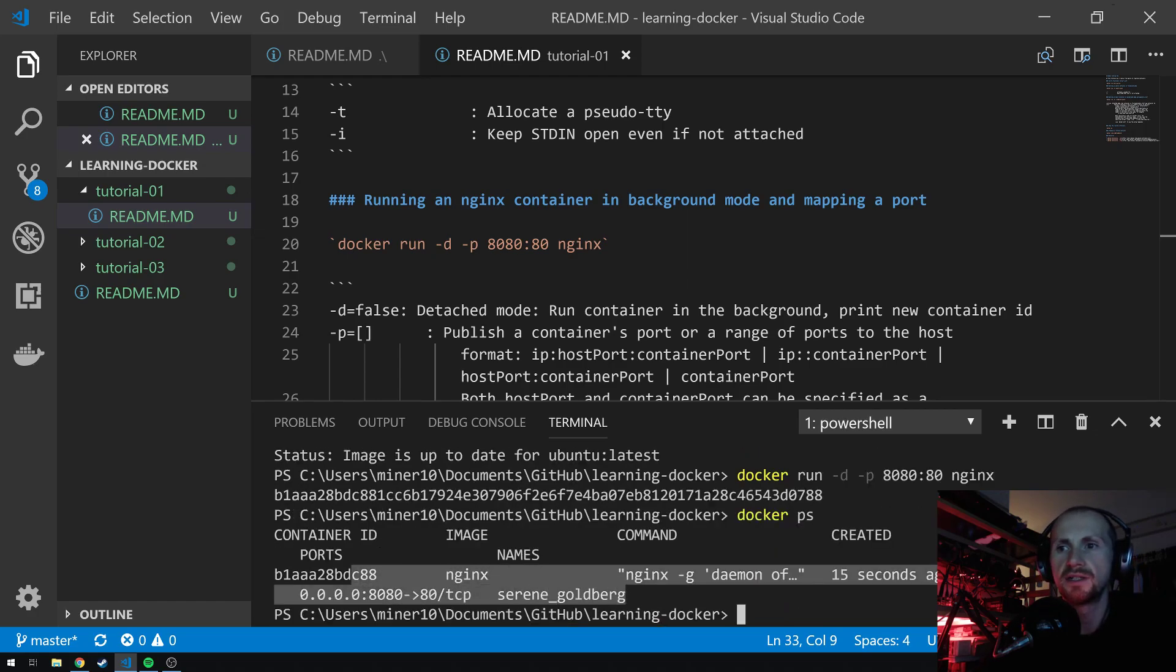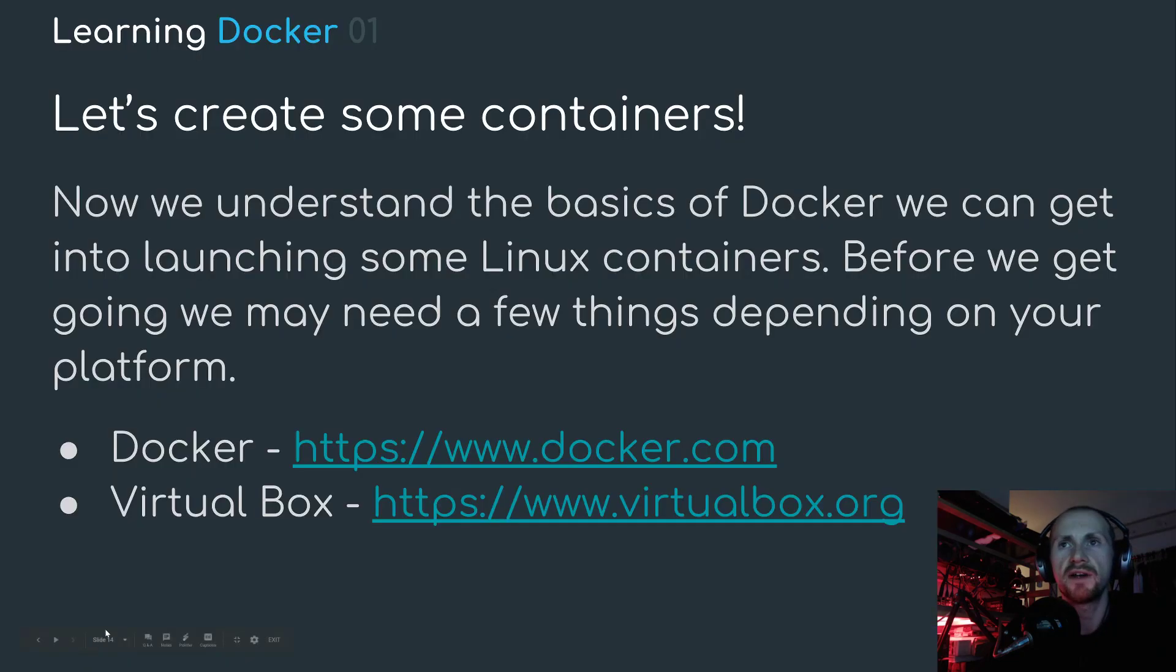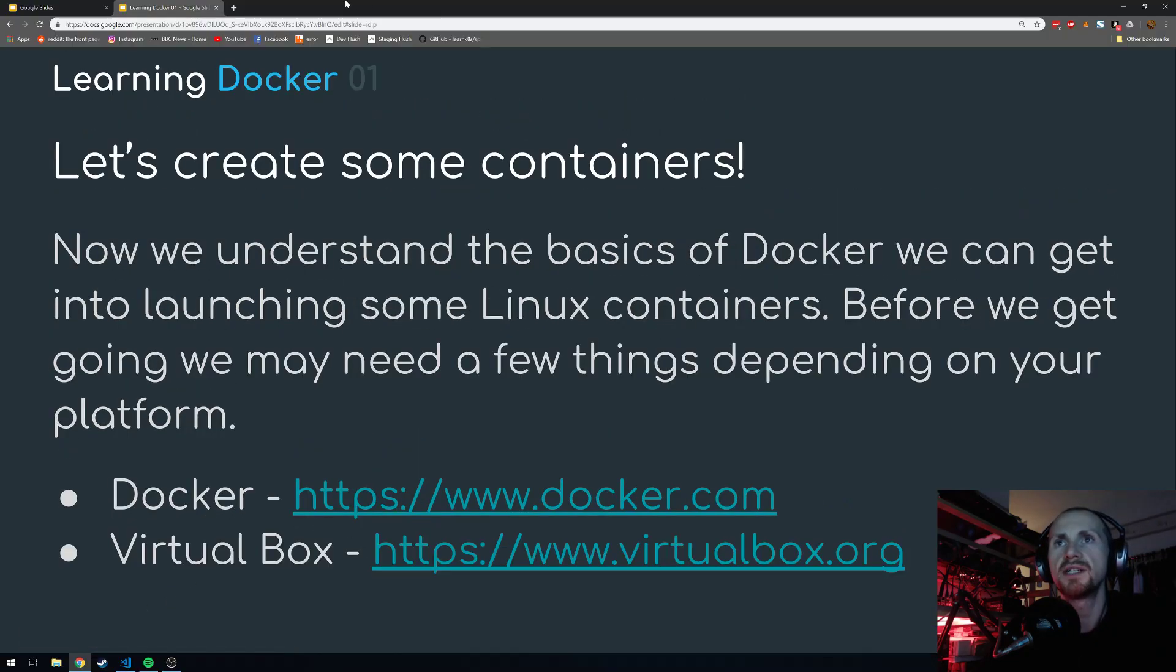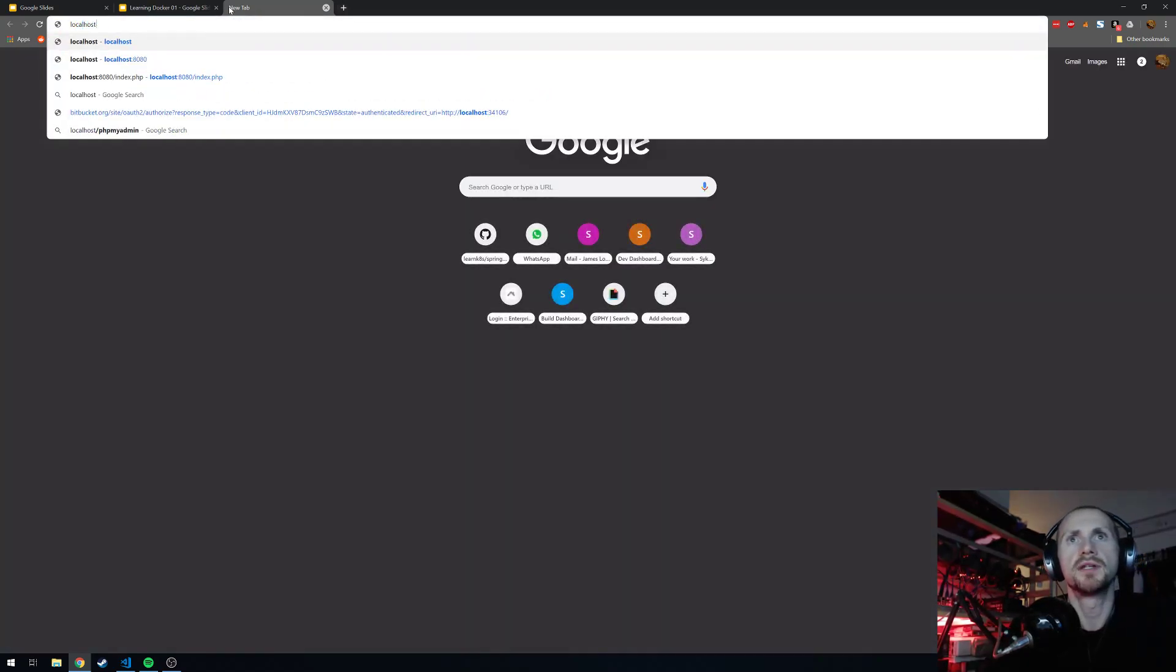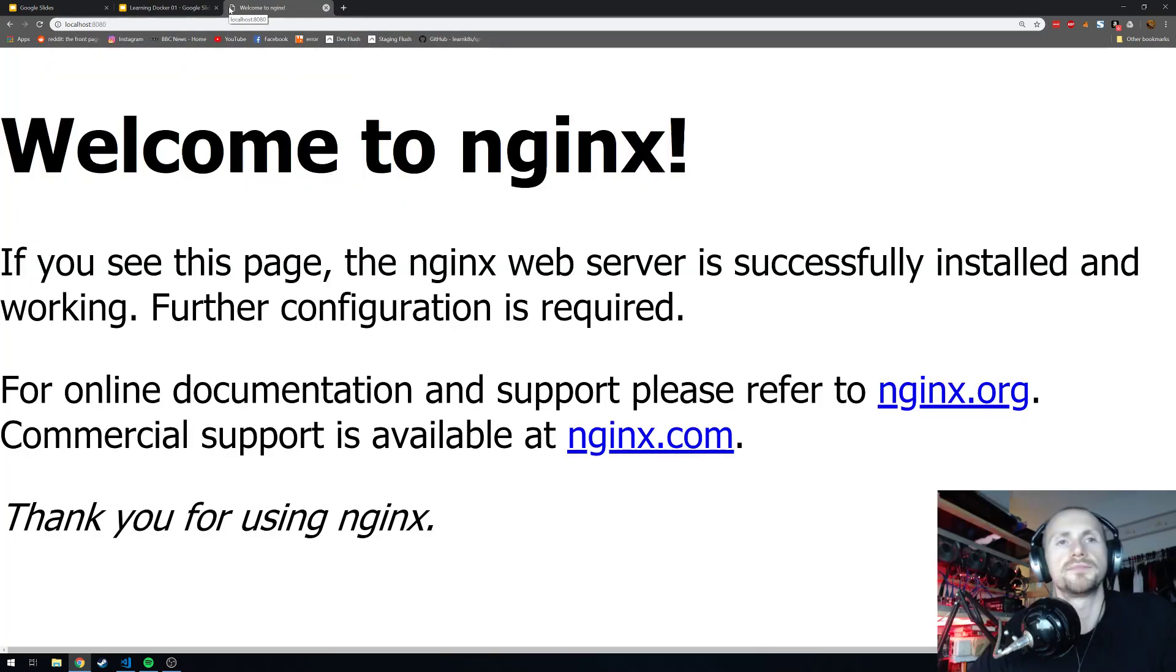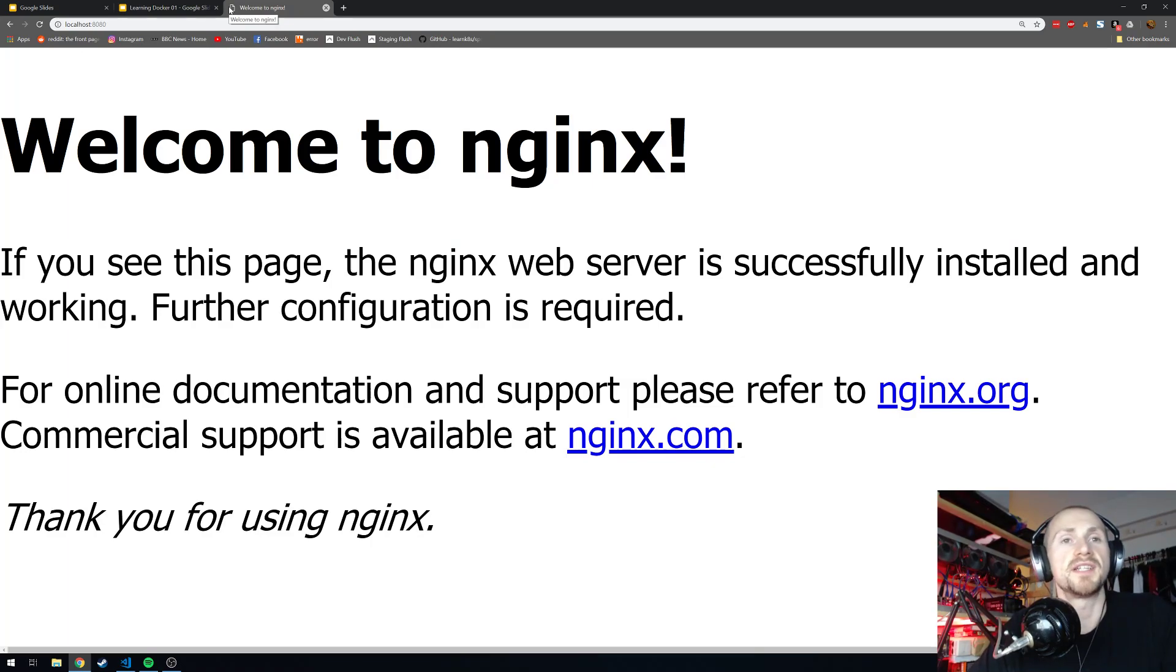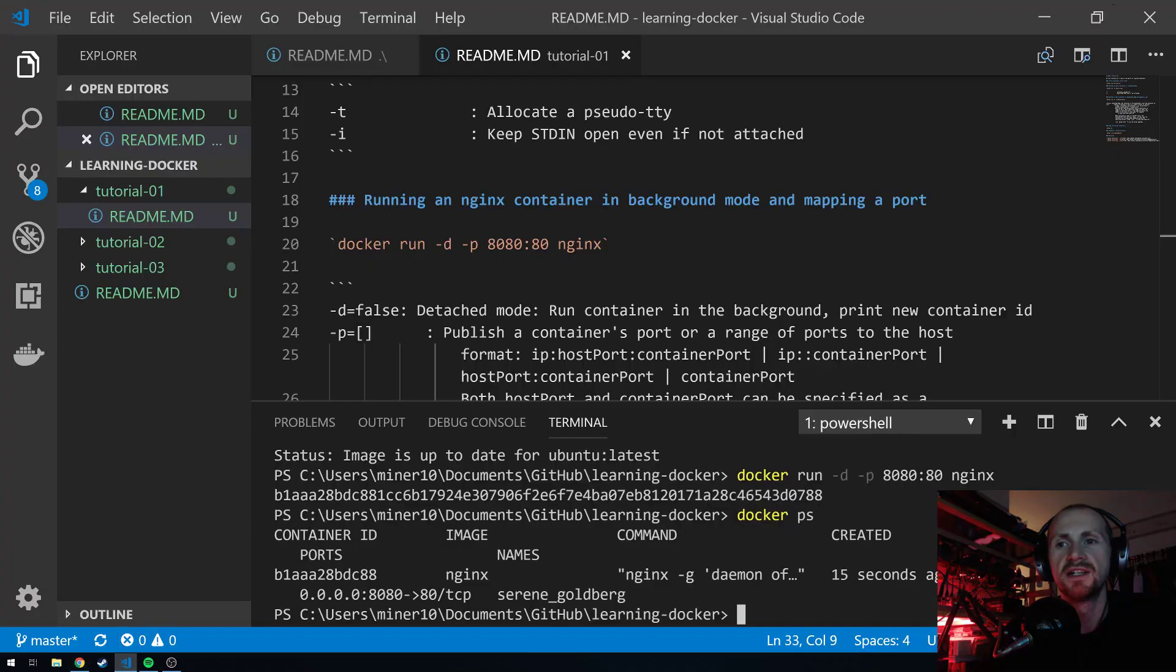As you can see here, it's mapping on the loopback address 8080 to the port 80 on the local NGINX machine. I can verify this by simply going to localhost port 8080, and we basically get welcome to NGINX. This is up and running, so we can validate this by terminating the container, and hopefully that page should not work anymore.